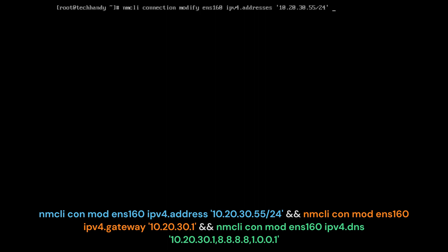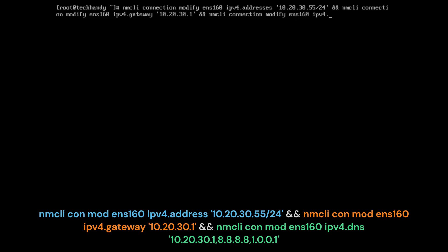If you use these commands, you would end up with an interface again with both a DHCP assigned address and a statically assigned one. You need to deactivate and reactivate your interface again.